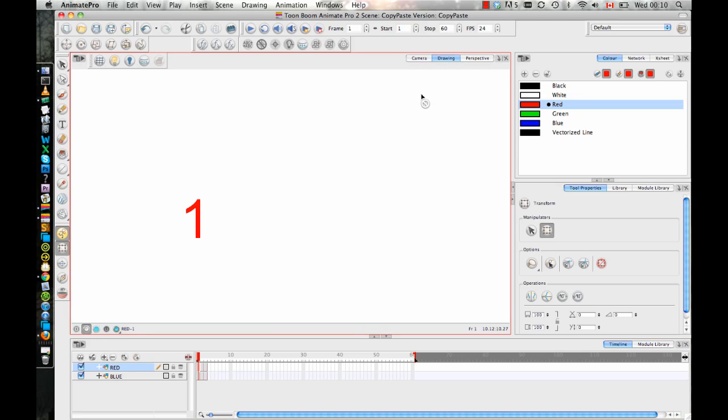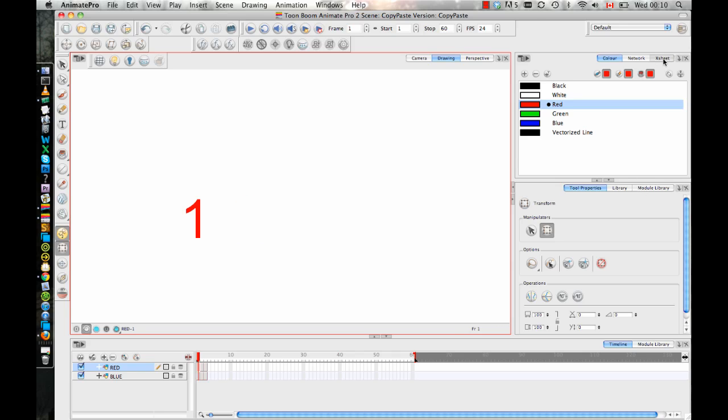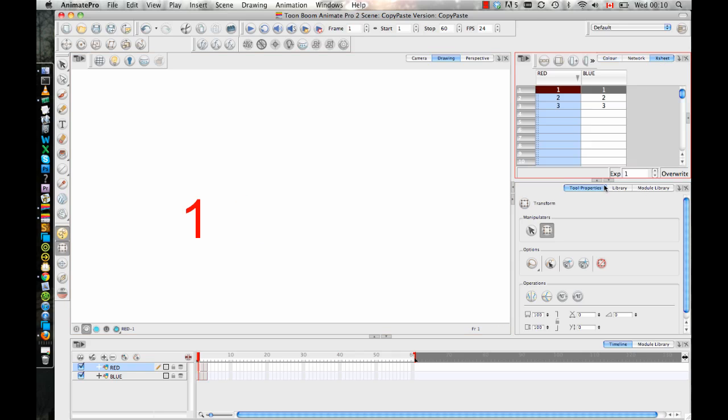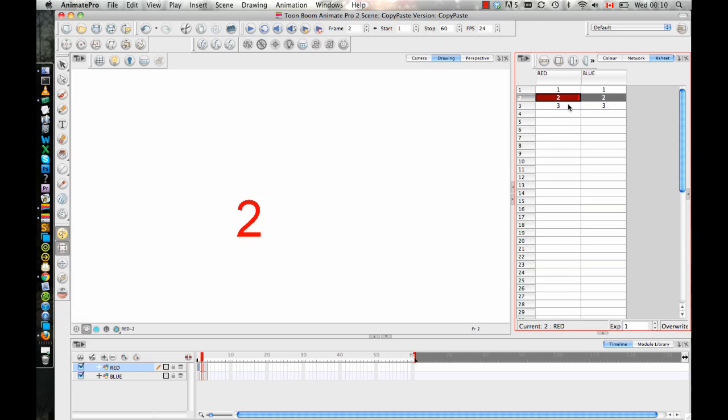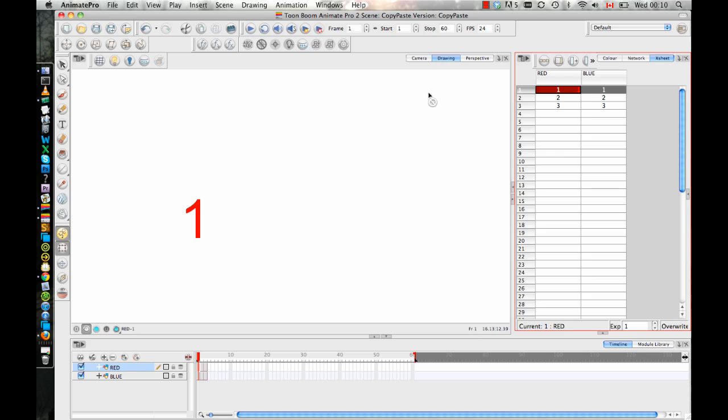So there's a drawing named one, a drawing named two, and a drawing named three, and they're labeled one, two, and three. So if I look in my X sheet, I can see the name of each drawing also corresponds to the same one, just to make things easier for us to understand what's going on.